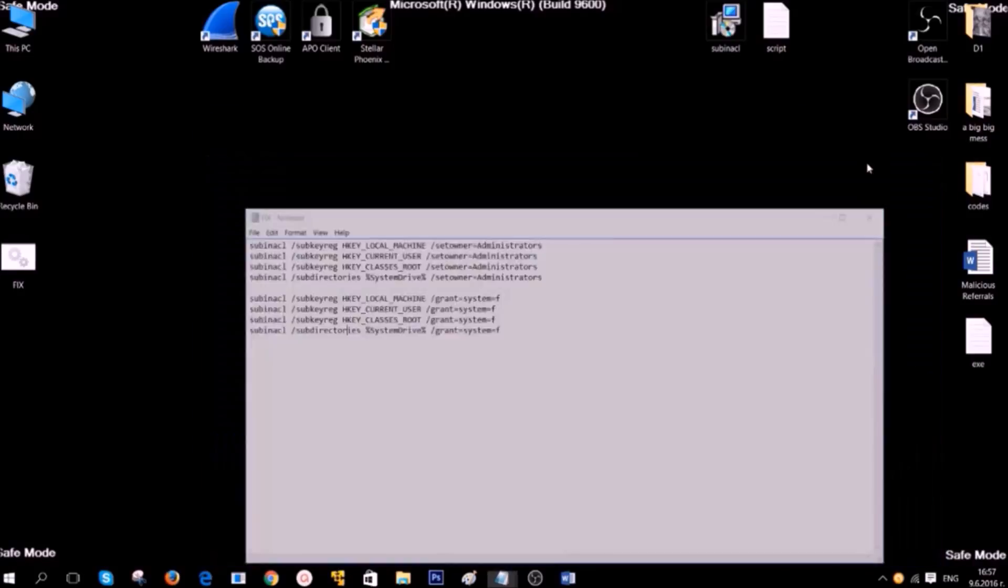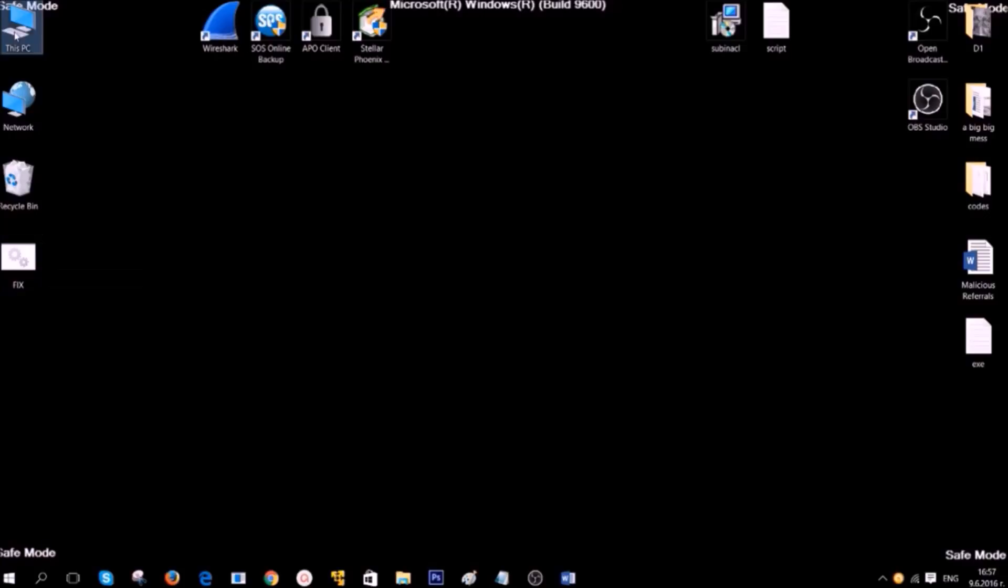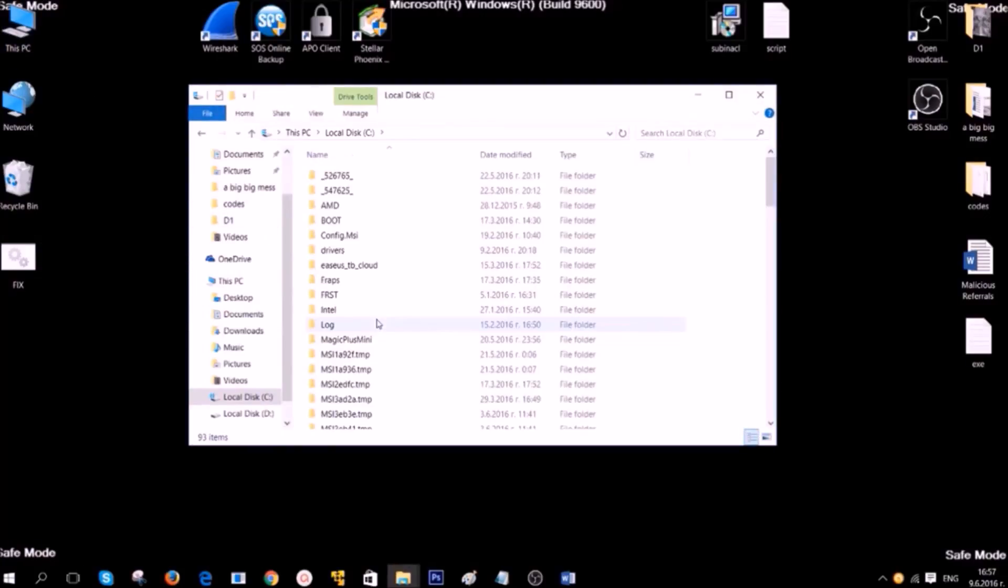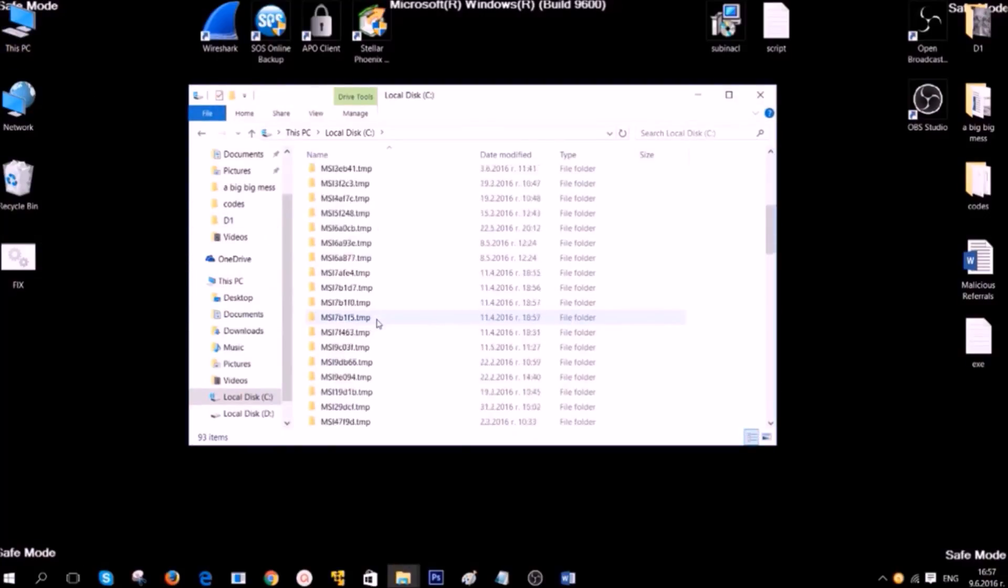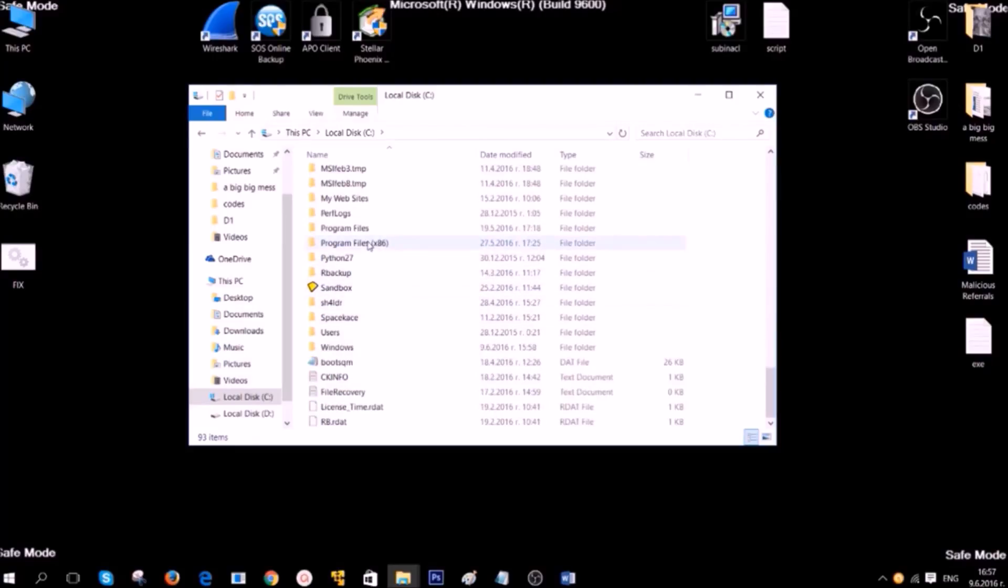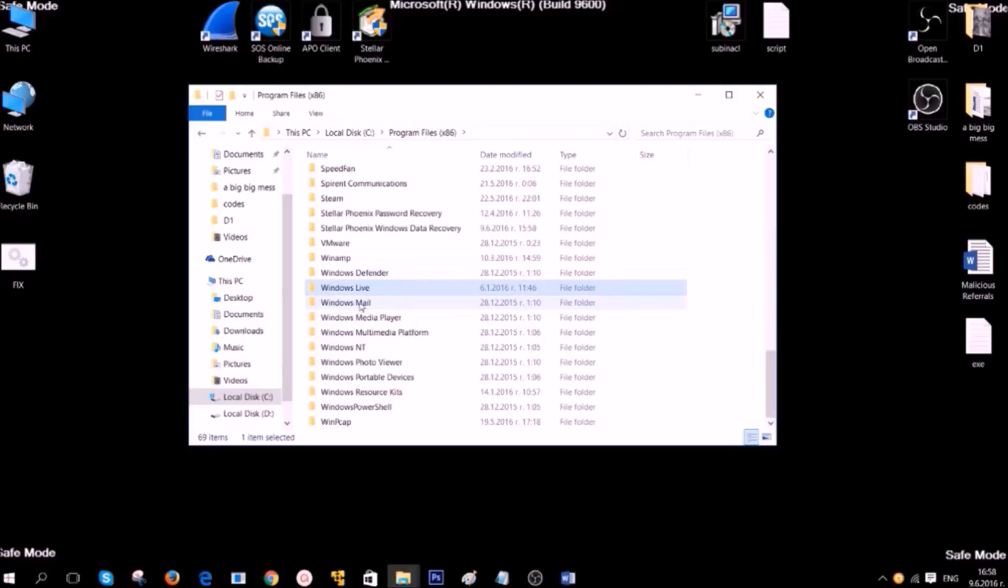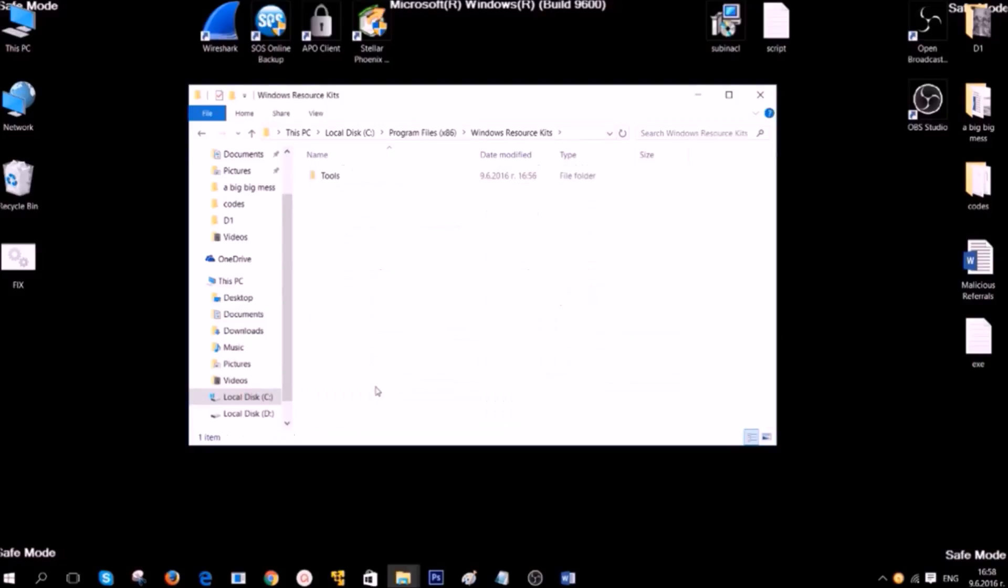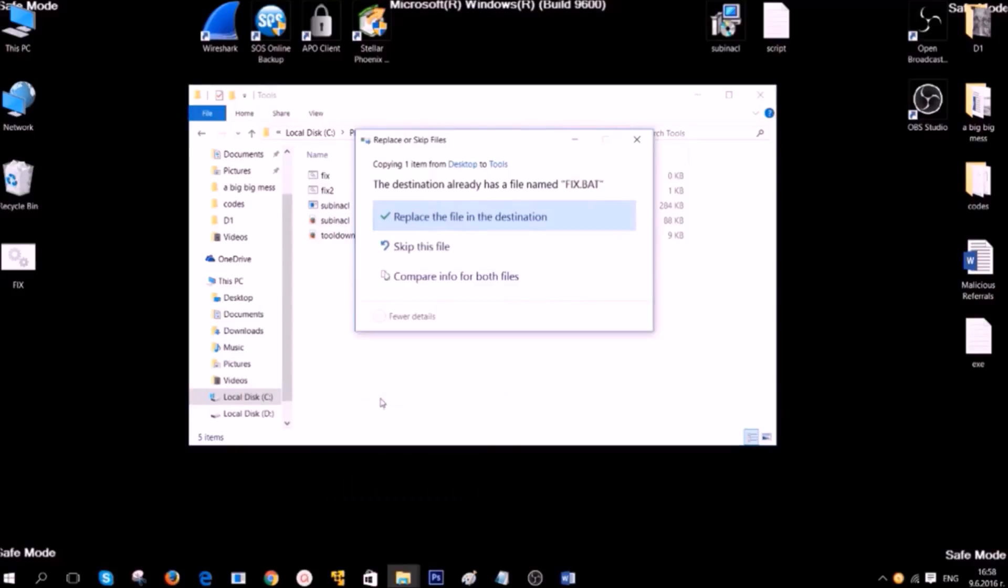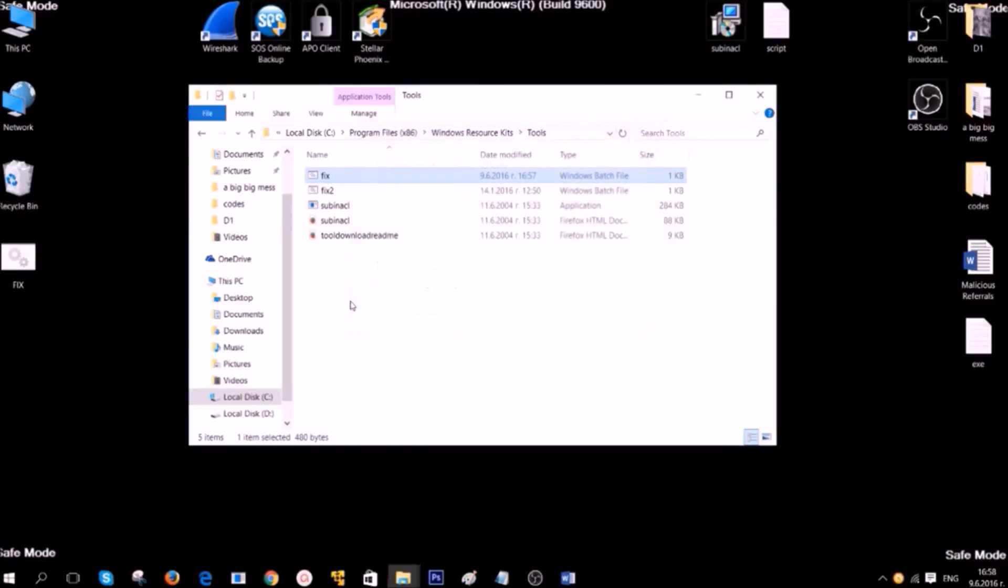After you have saved it, simply copy the file to the location of Windows Resource Kits. Which is usually C Drive, Program Files, Windows Resource Kits, Tools, and then you should paste it here. After you have done that, you can start the script now.